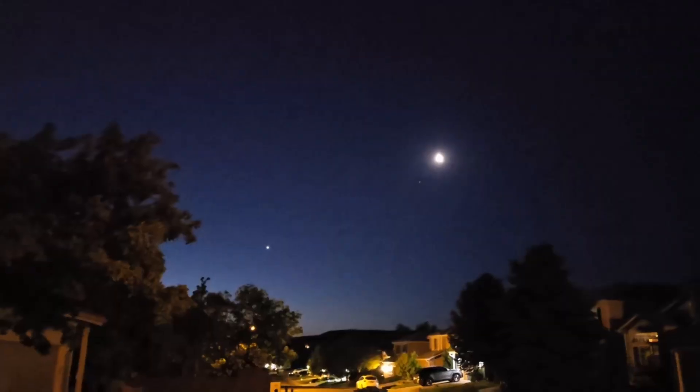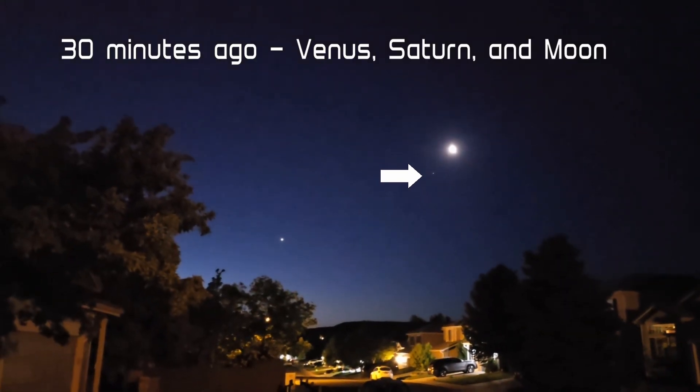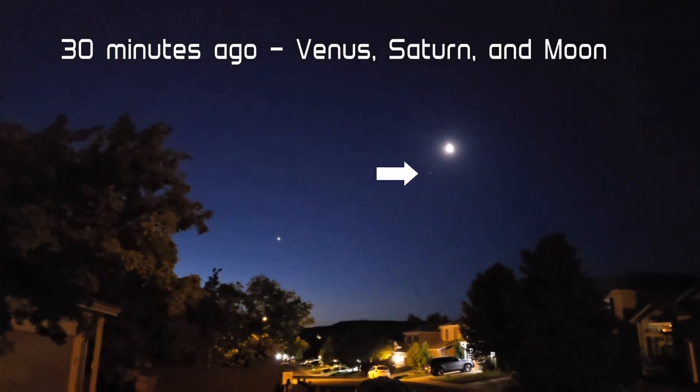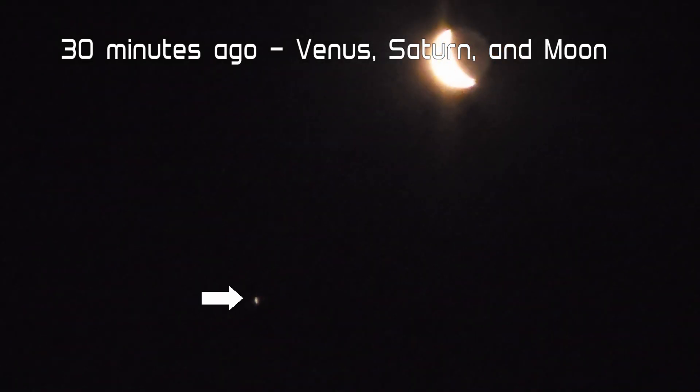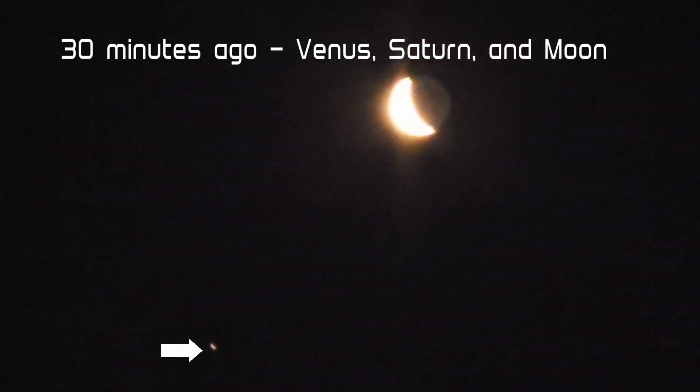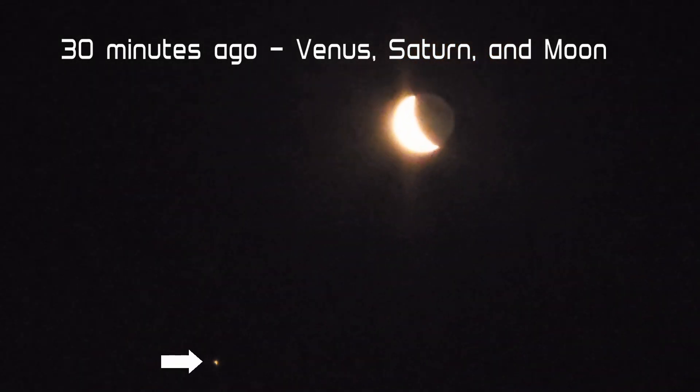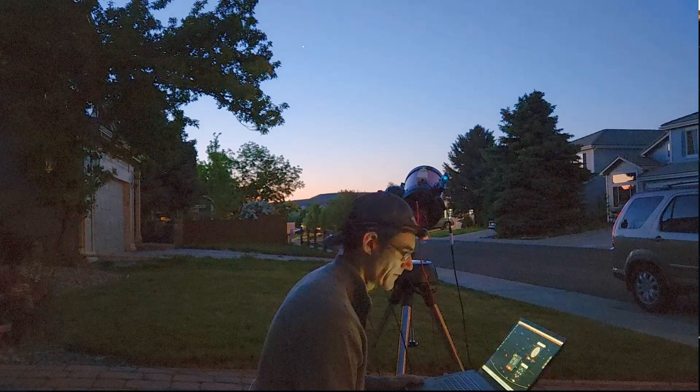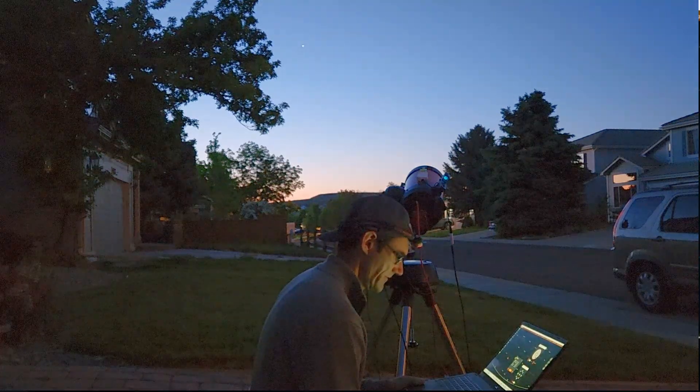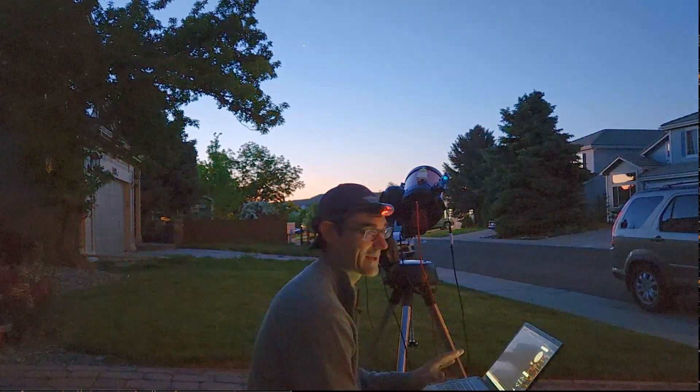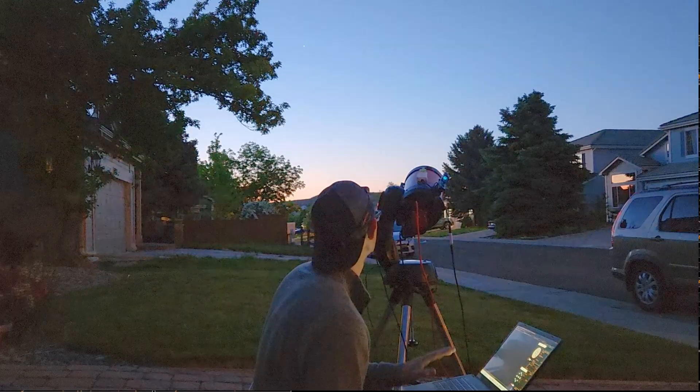This is the first morning that I've been out when I could actually see Saturn, the dot of Saturn, with the naked eye. All the previous mornings it's been so close to the sun that it's just been washed out. Unfortunately it's already gotten so bright that I can't see it with the naked eye now.